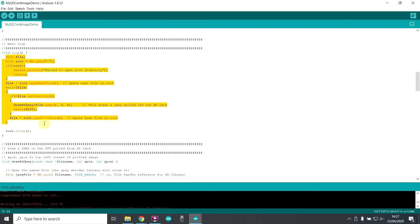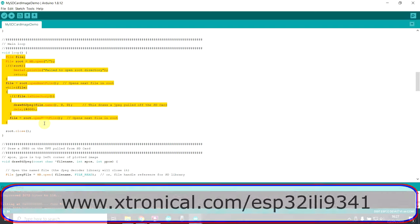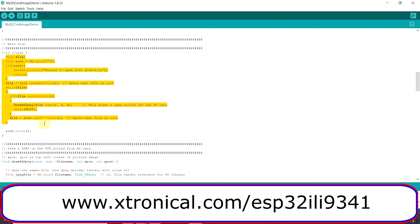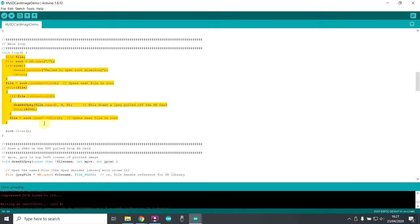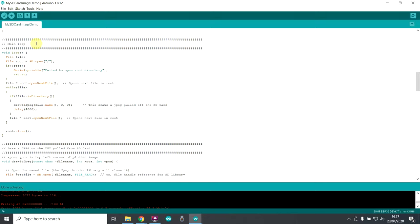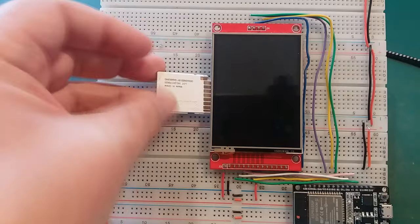So if you go onto my website, and the link's on screen now and there'll be a link in the description below, if you go onto there, you'll find this software, this sketch that I've written, along with the folder of images that I'm going to display for you now in the correct resolution. You just need to whack it onto your SD card. So let's look at the demo running on my screen.